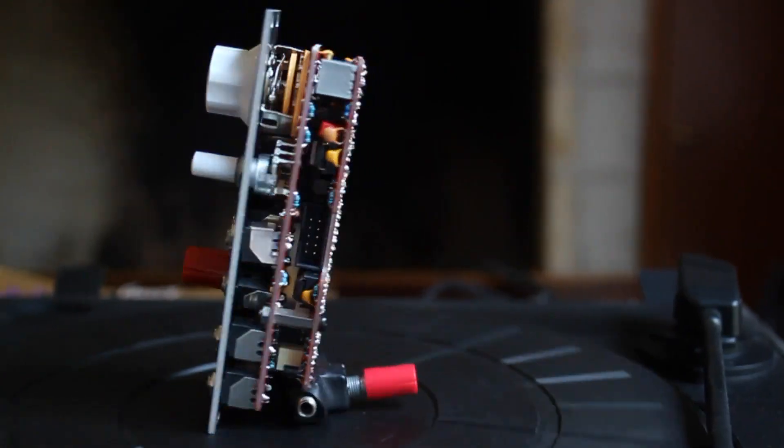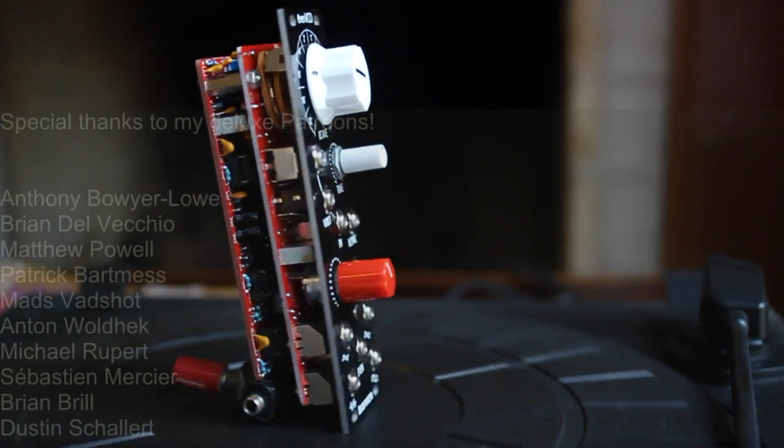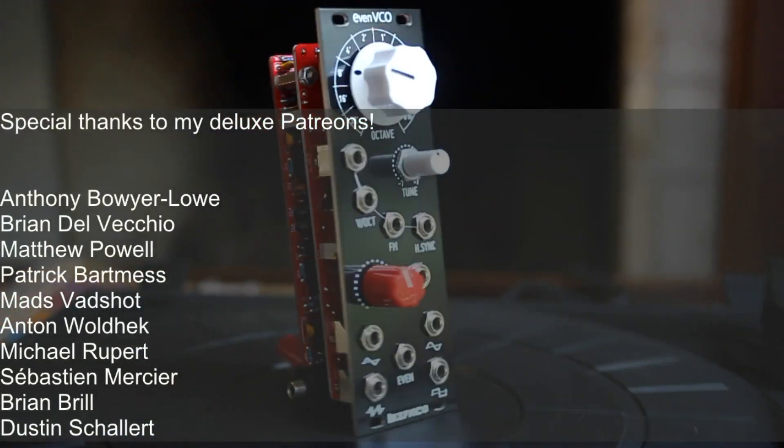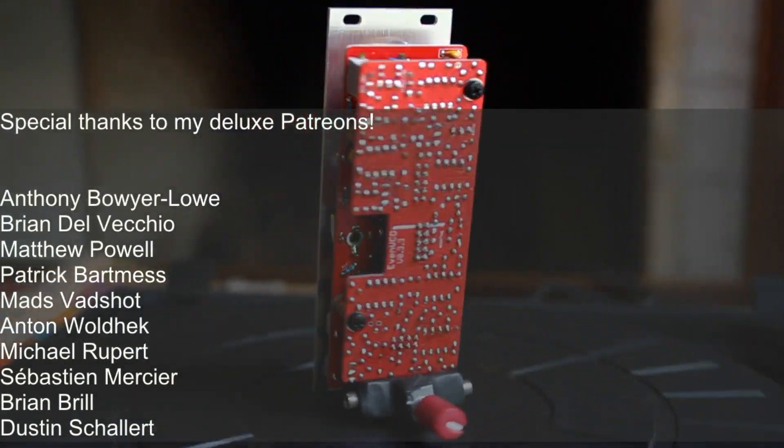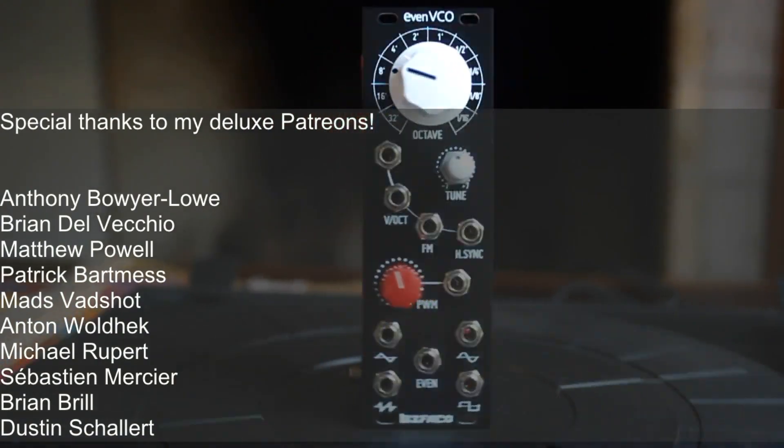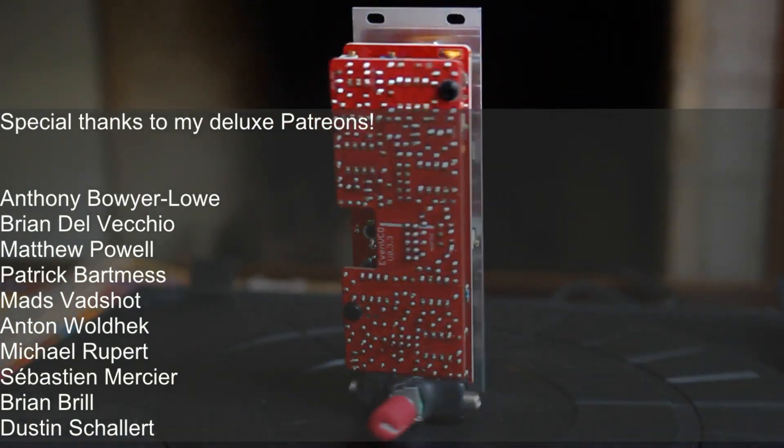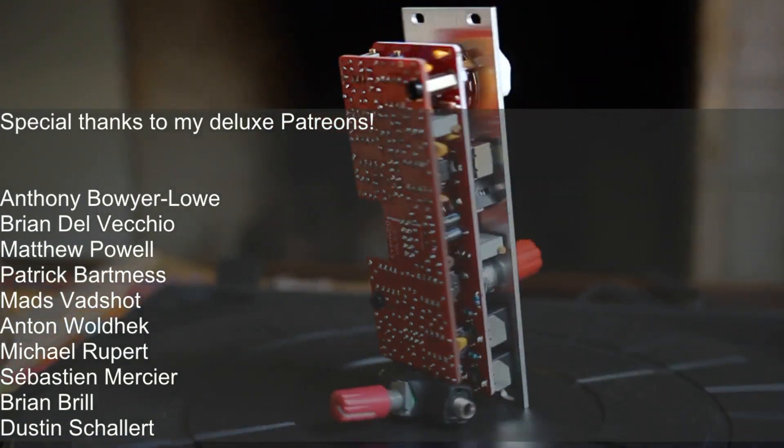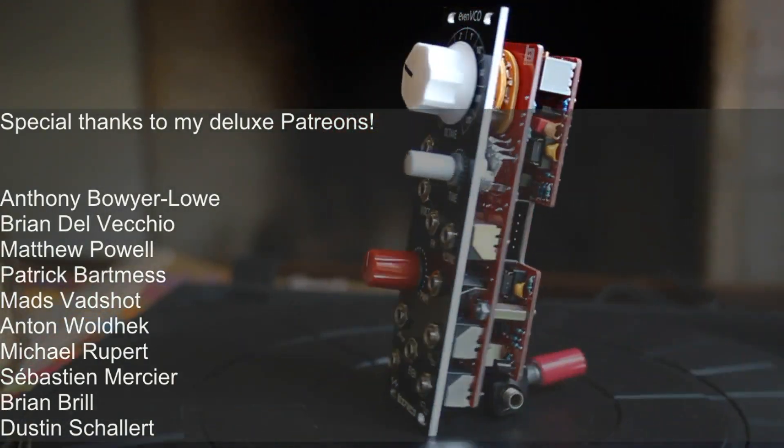This is it for this video. I'm actually making the build and demo videos separate from now on, so please click on the link to see the demo of this awesome module. See you soon and stay noisy!